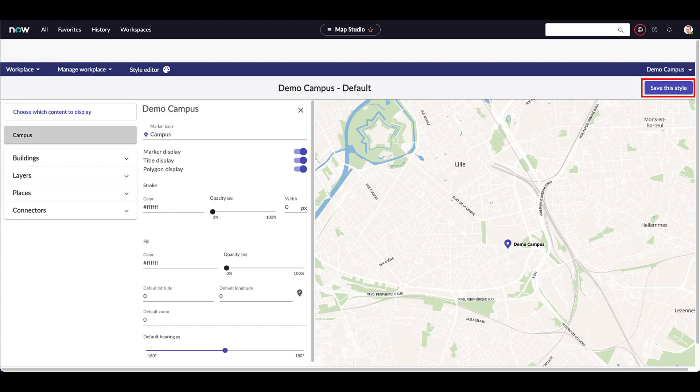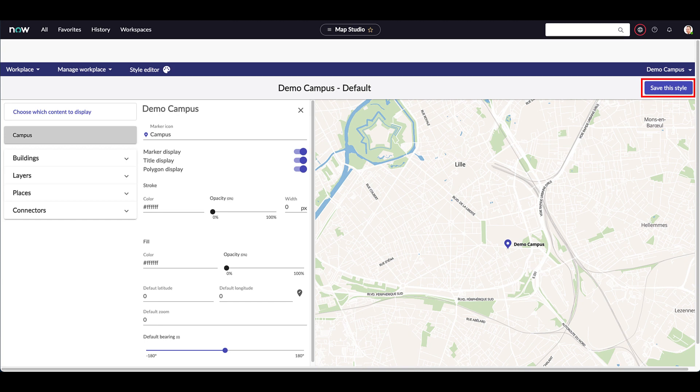The final step consists in defining the way the campus is displayed. There are many parameters on which you can rely on to decide where the marker appears, where the title is displayed, and what is the default zoom level. Make the changes you need here, if any, then press Save this style.